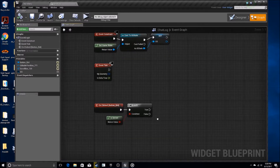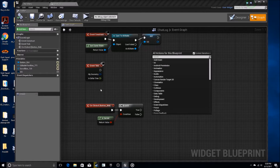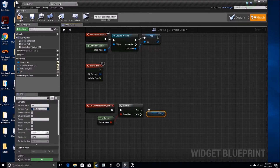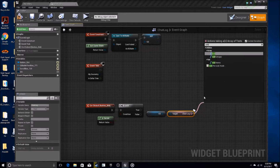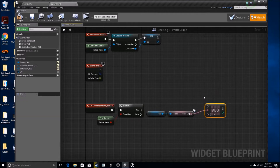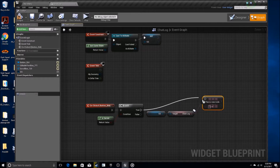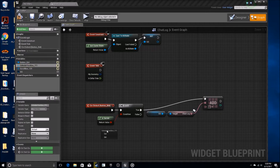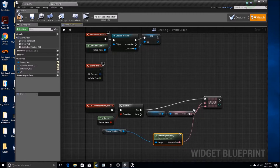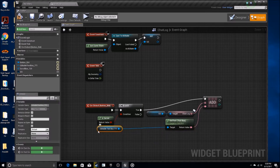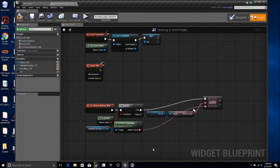Down here, if the server branch is true, go get this game state and then go get chat log — that's going to get the chat log variable we produced. Then go add a variable to it. What we're going to add is we're going to get the editable text box and go get text, dragging that in. We'll bring this back because we're going to have to use this on the false branch.